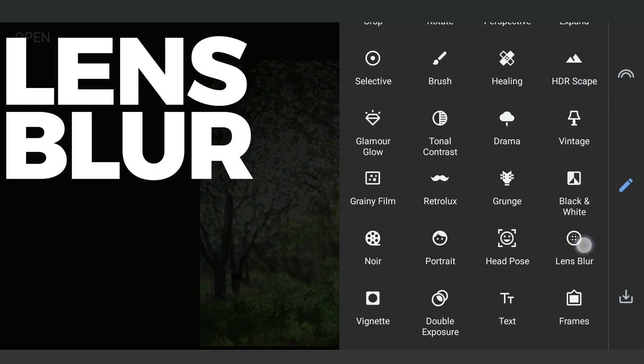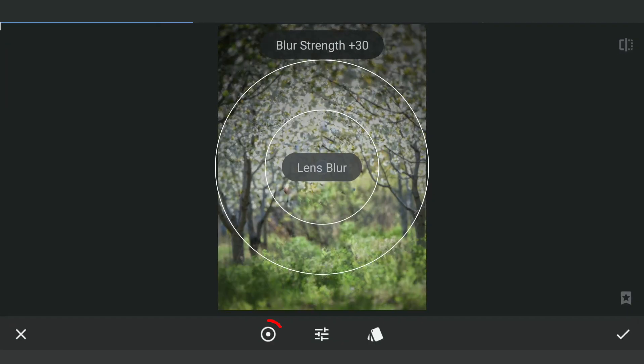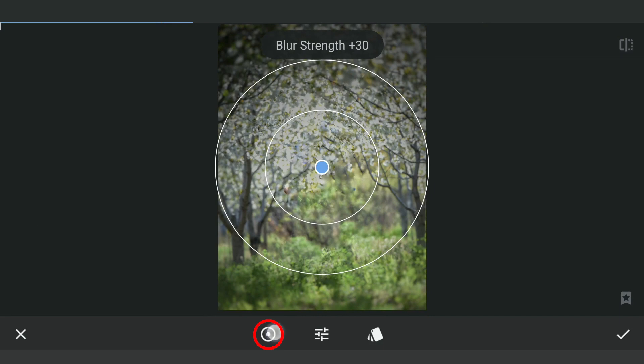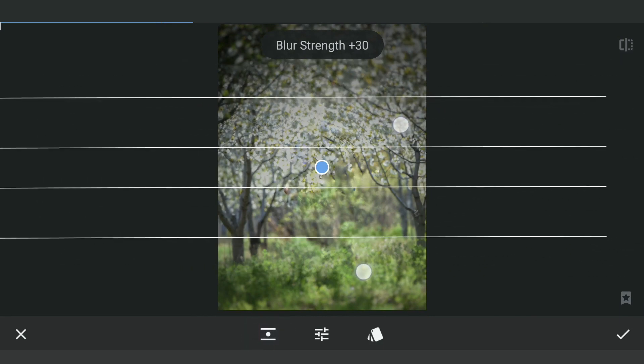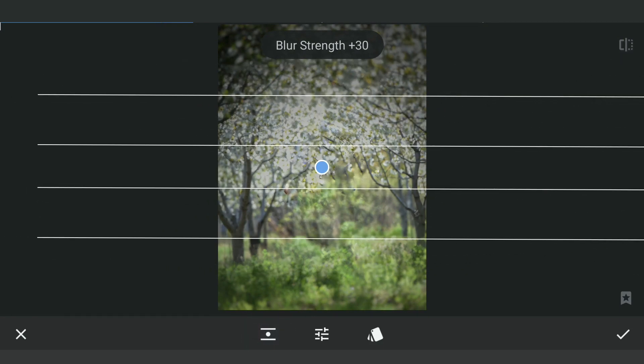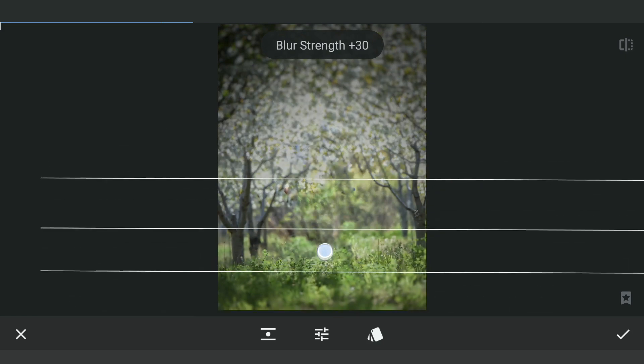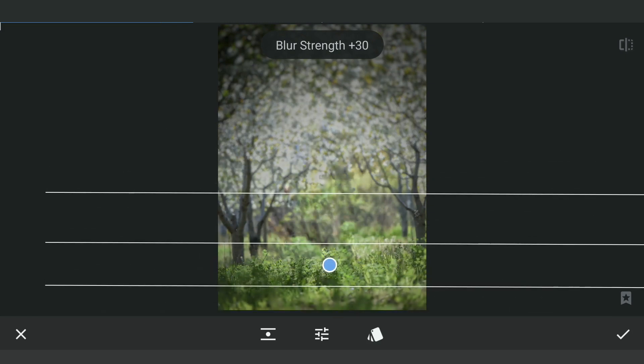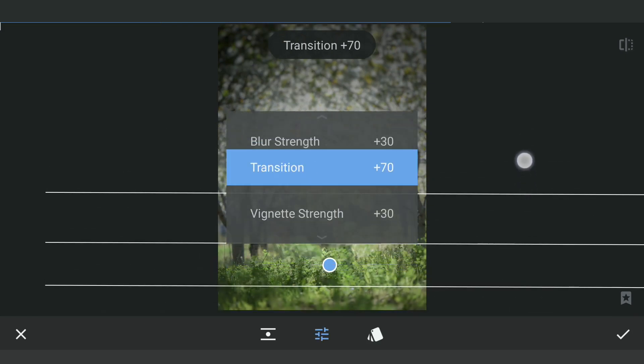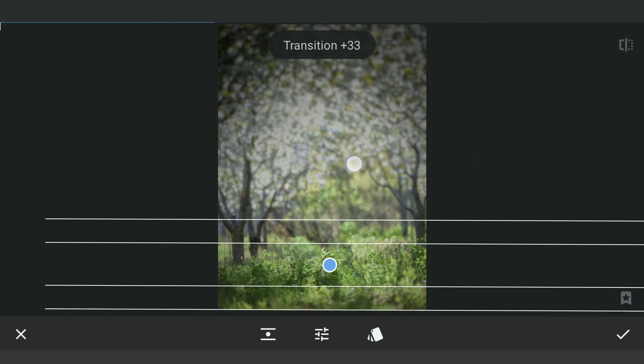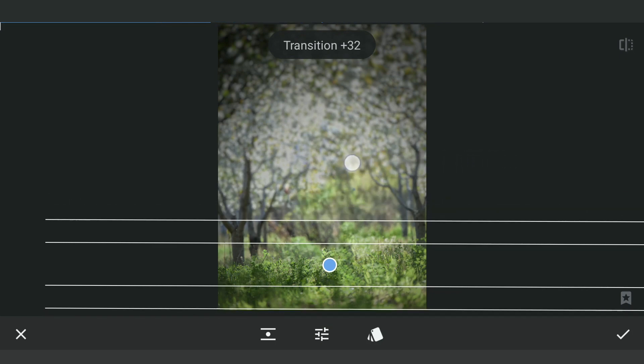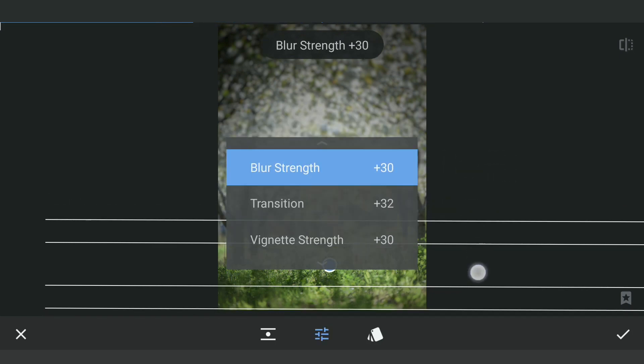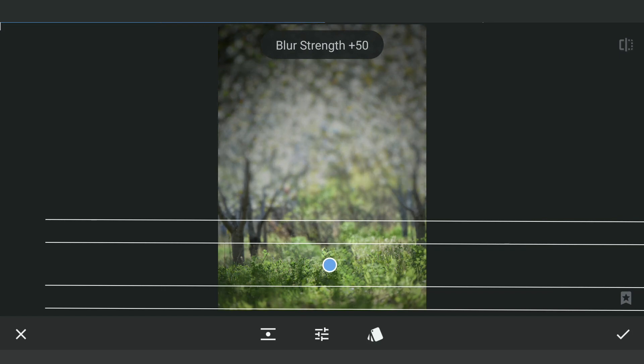Next, with the Lens Blur tool, applying Linear Gradient Blur Filter and placing the center point where the subject's feet would be. Reducing the size and also the transition, adding Blur Strength to get that blur effect for the background.